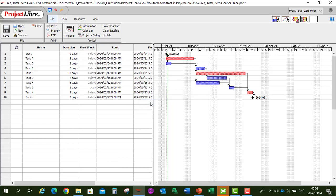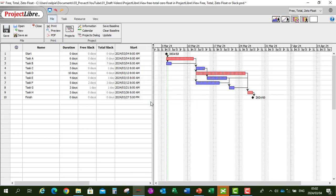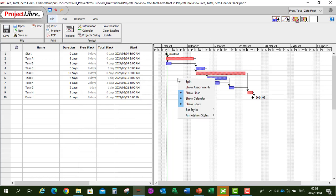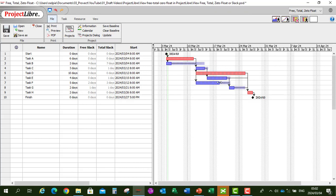Now let's add our total slack column. Right click again on the column header, say insert column and type 'total' on the keyboard and say OK. That's our total slack column. And in the Gantt, anywhere on the Gantt, right click on the mouse, say bar style and total slack, and we display our total slack on the Gantt.